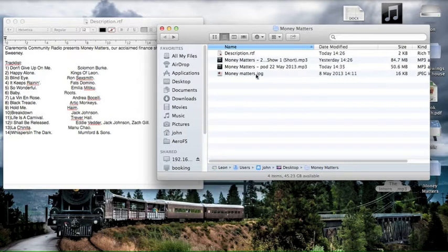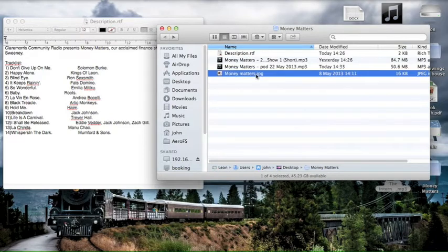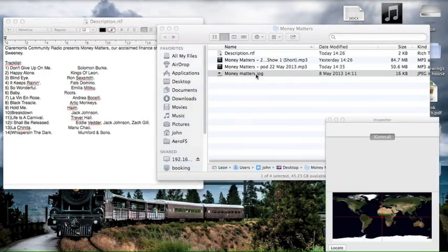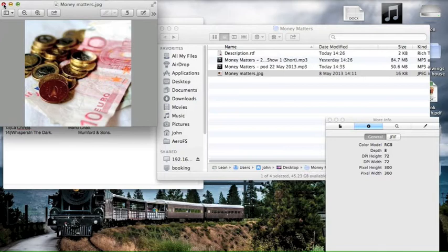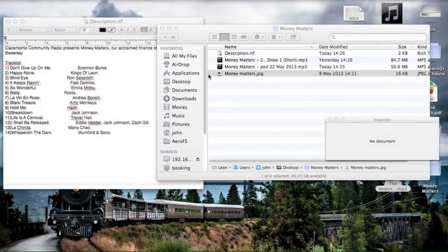Finally, the final thing you need, not need necessarily, but if you'd like to, is just a little image which describes your show. And again, in Eddie's case it's this nice one of some money. So we're going to need that in a few minutes' time as well.